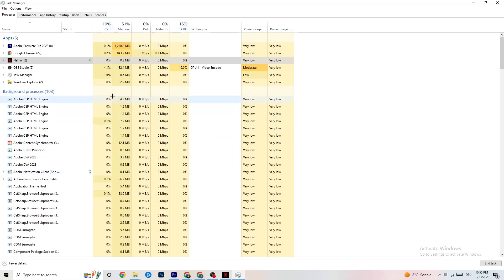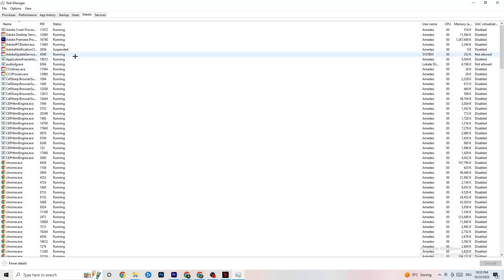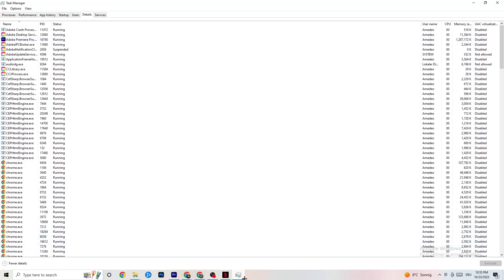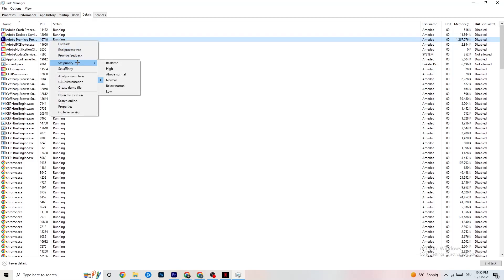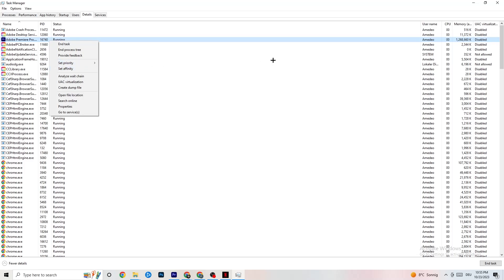In Task Manager, go to the Details tab. Find your game application running in the background — this is perfect if your app isn't showing up but is running in the background. Right-click it, click 'Set Priority,' and choose either High or Real Time depending on which works better on your device. This directs your PC's performance resources into your game.